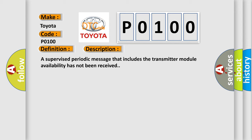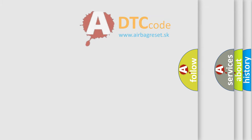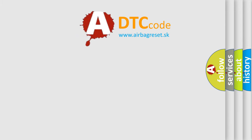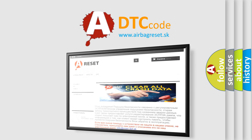The Airbag Reset website aims to provide information in 52 languages. Thank you for your attention and stay tuned for the next video.